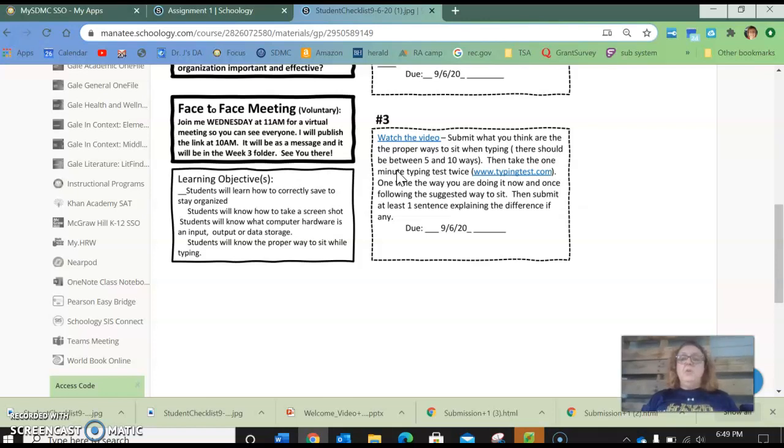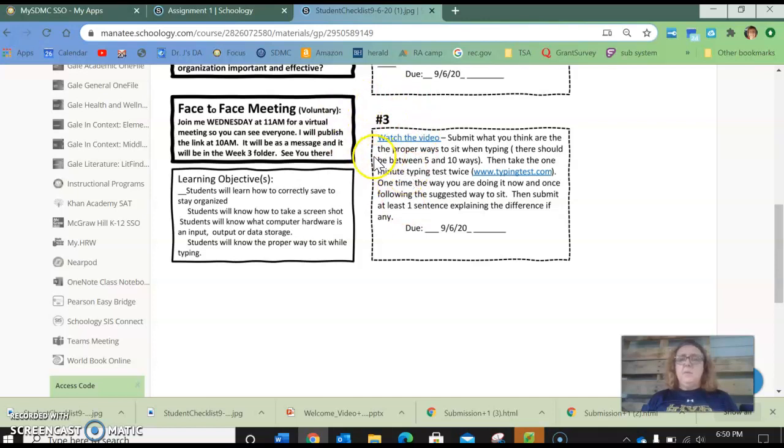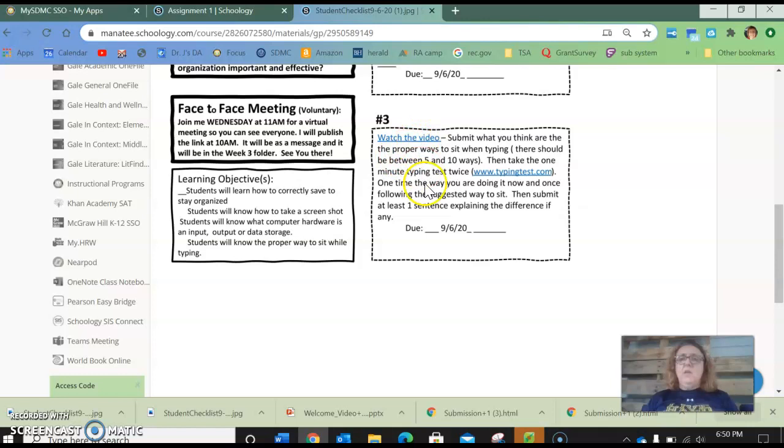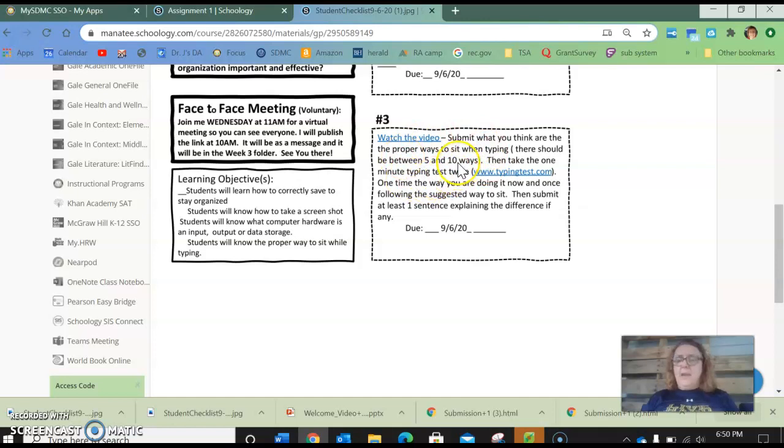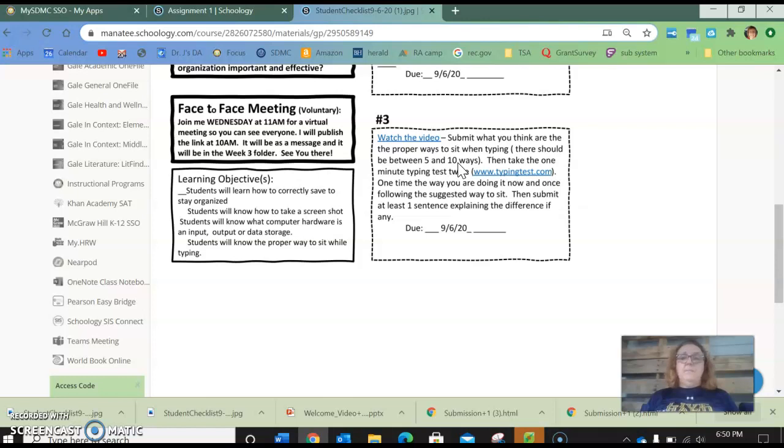So this is a two part assignment. It all gets submitted in one assignment in assignment three. But there's two things that I'm going to look for inside of it. The first one is that from the video I want you to give me five to ten ways that you can change your posture or the way you should be sitting when you are typing to make it faster and easier.